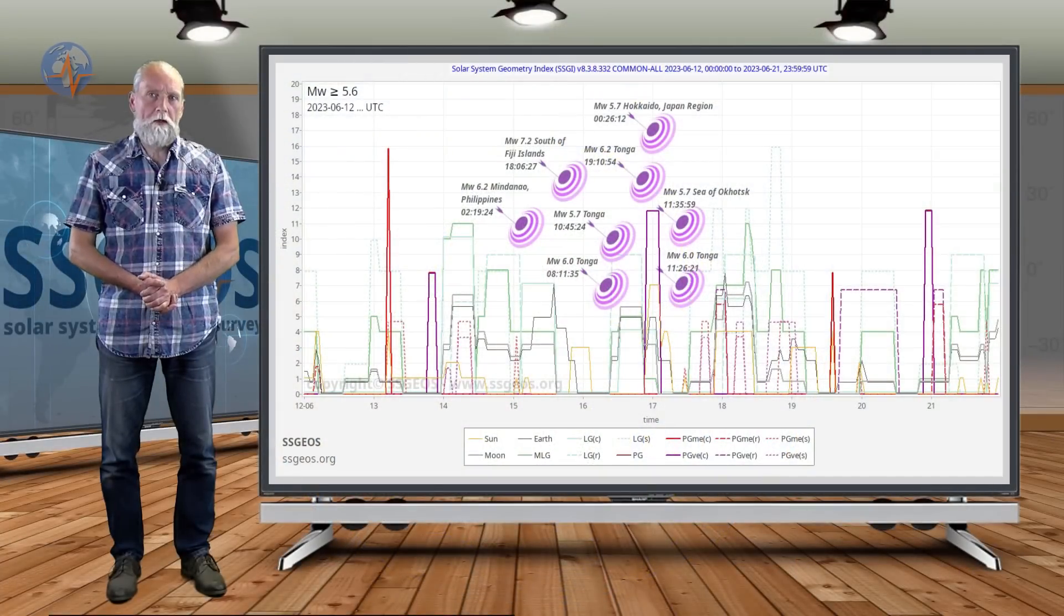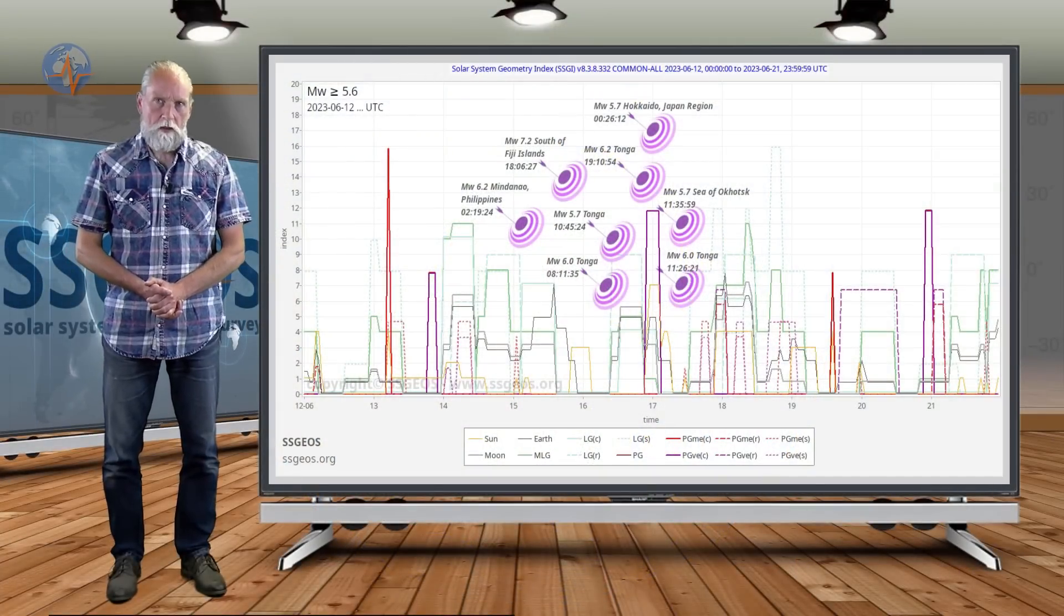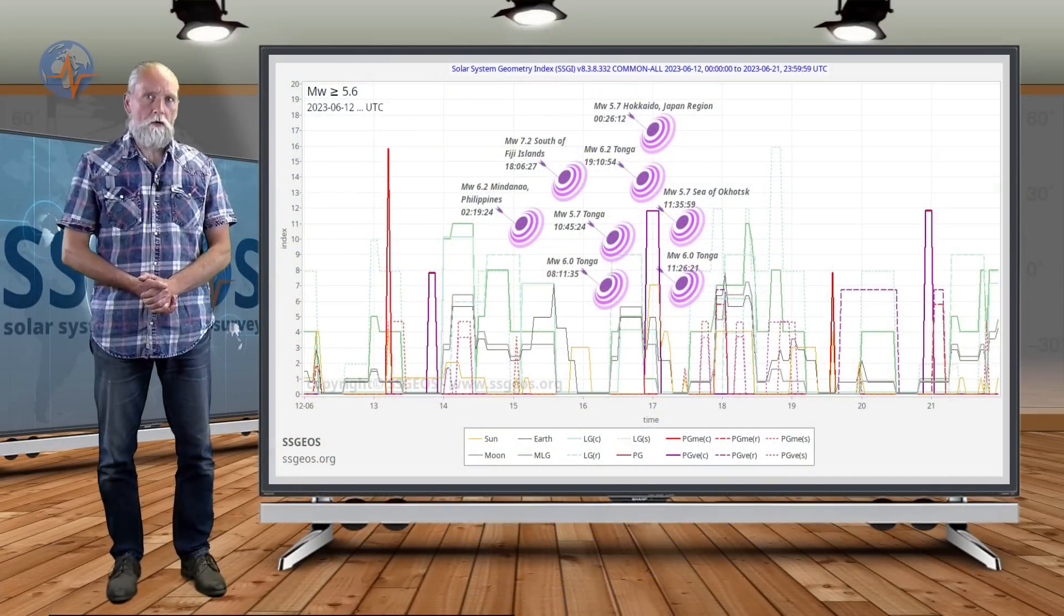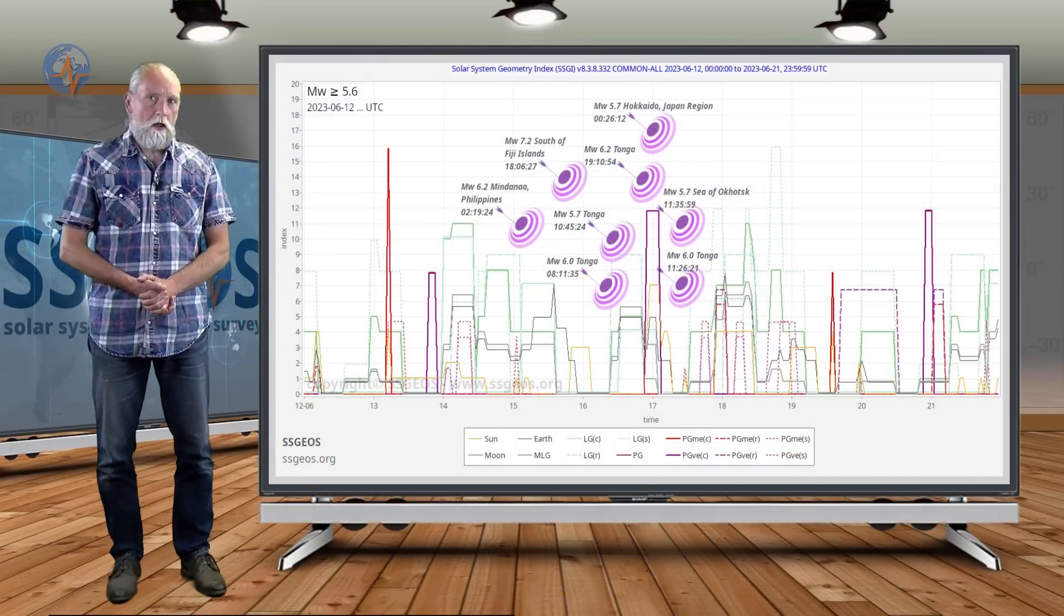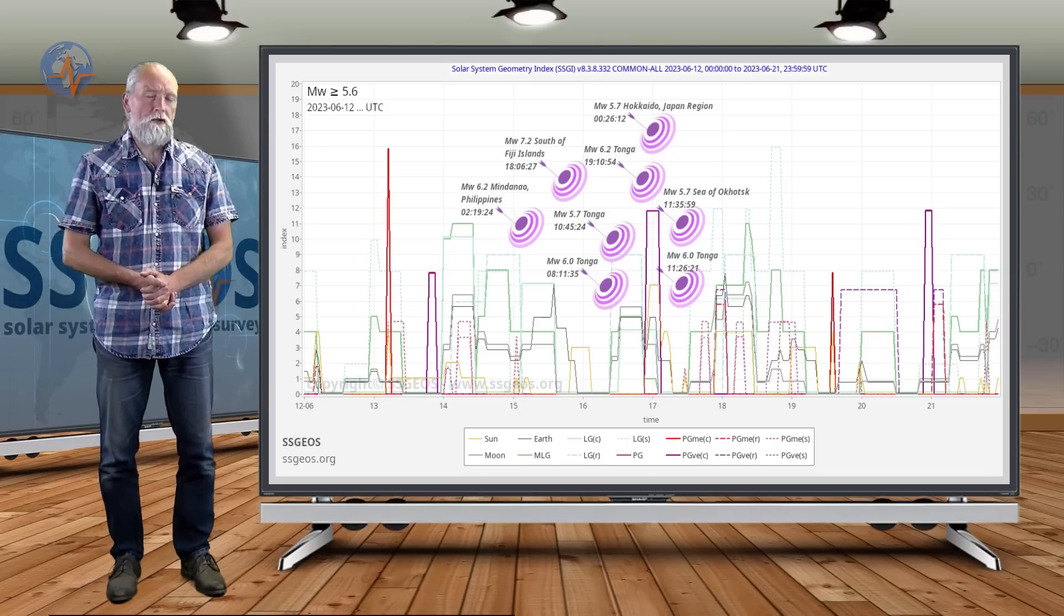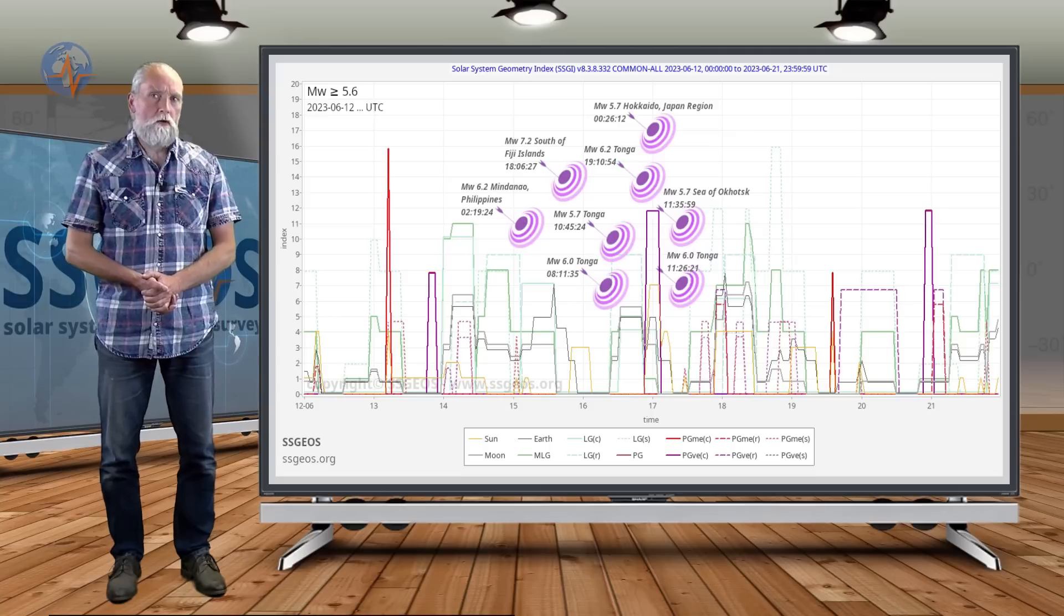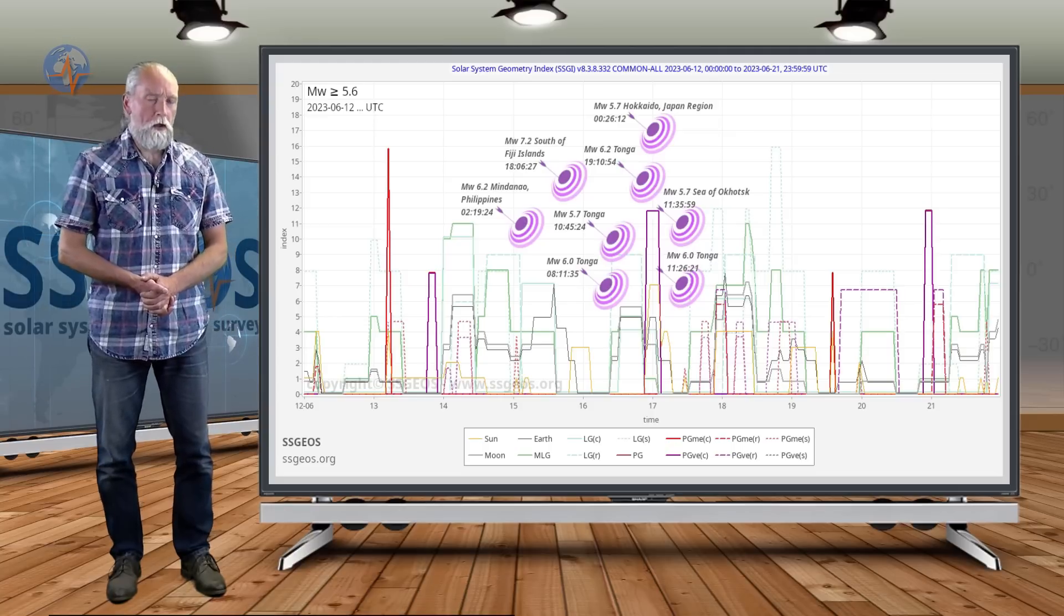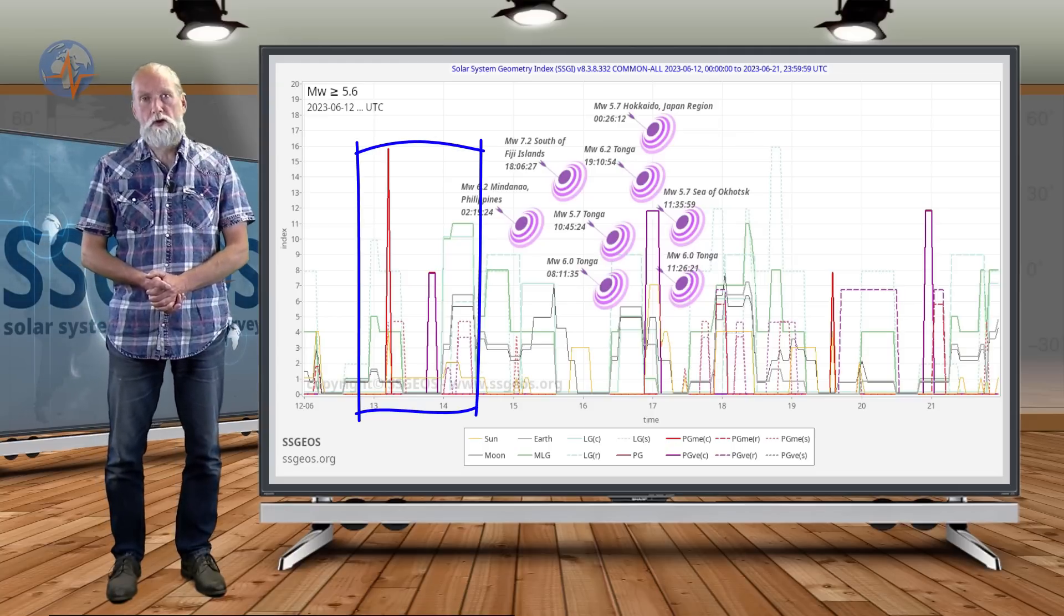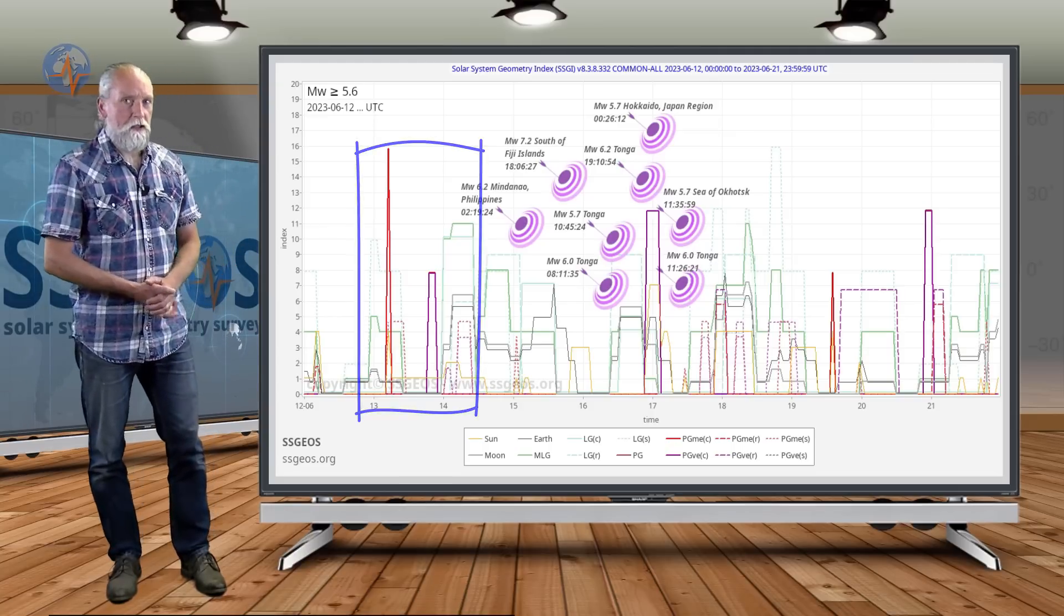Welcome to a new planetary and seismic update. From the previous update, you may recall that we wondered whether or not a major earthquake would occur following the convergence of planetary conjunctions on the 13th, and indeed...